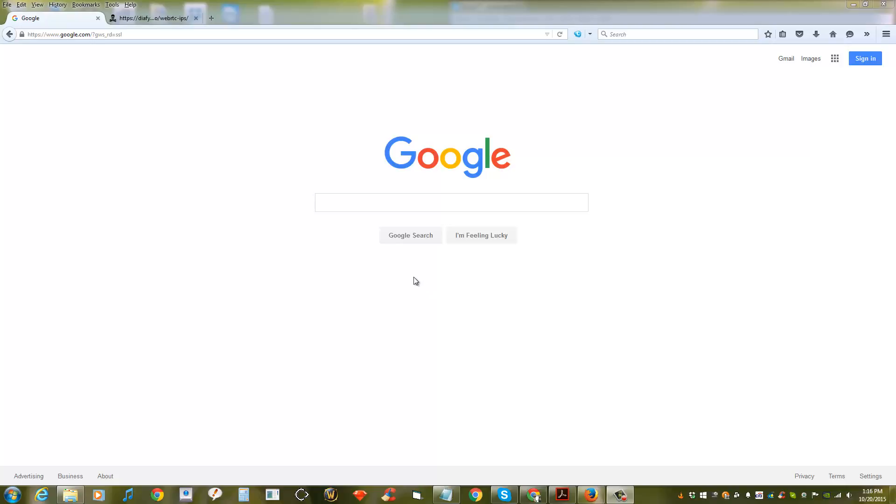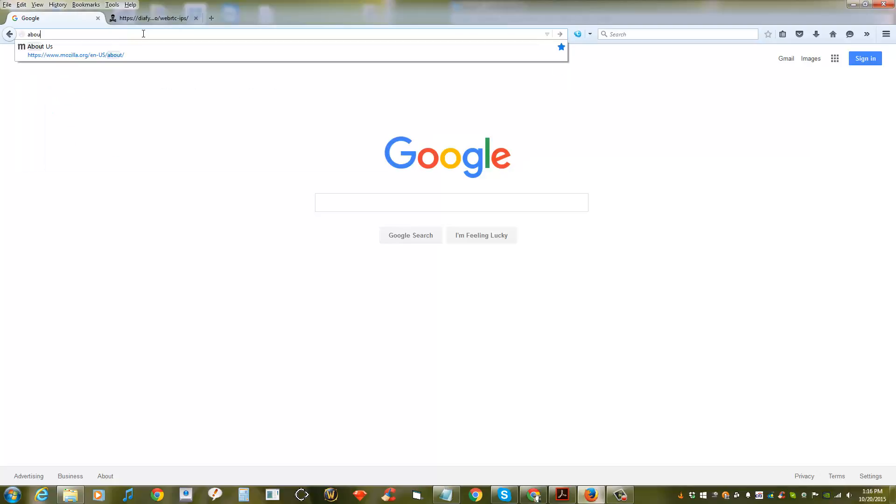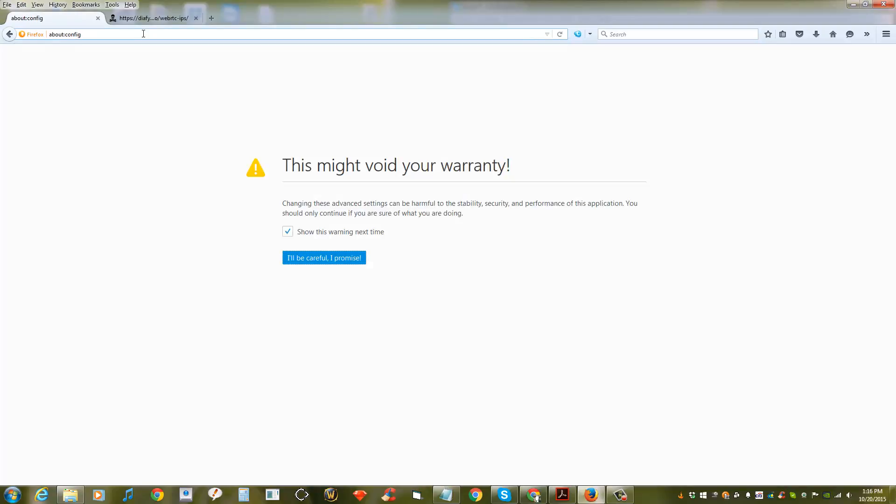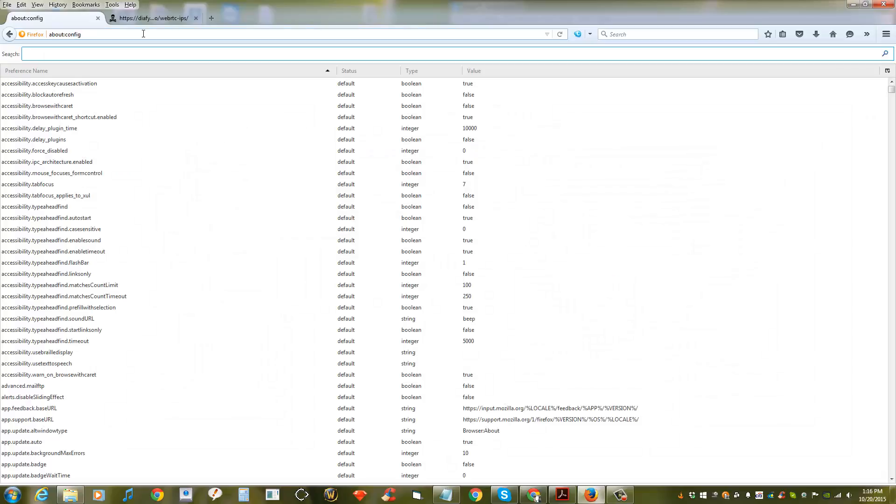Hello guys, we got another video for you here to show you how to disable the WebRTC function in Firefox. So go to the address bar and type about:config, press enter, and then press enter again.